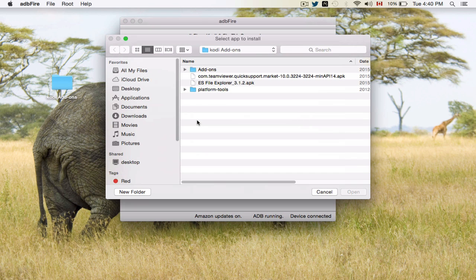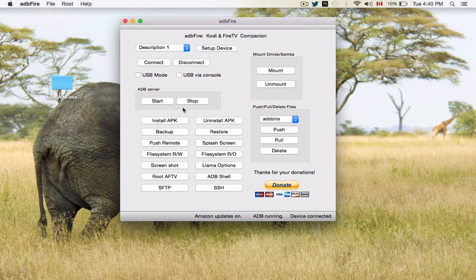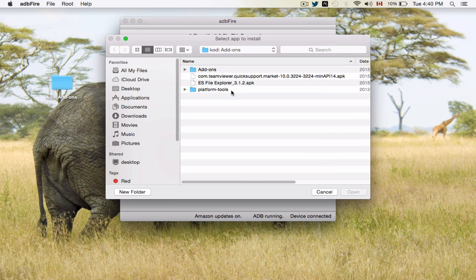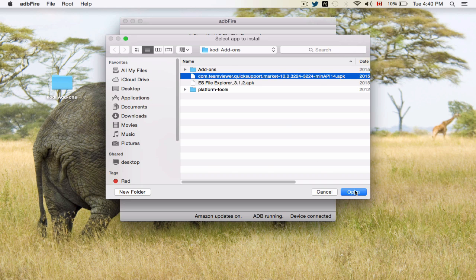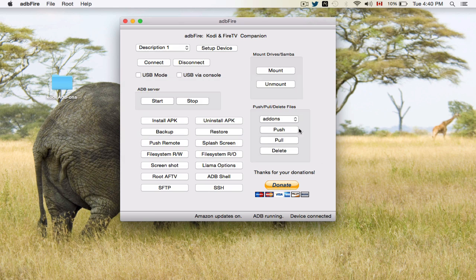Next, what you're going to want to do is choose that file. So you're going to click on Install APK. Choose the file you want. In this case, Quick Support TeamViewer. You're going to click Open. You're going to choose Yes.